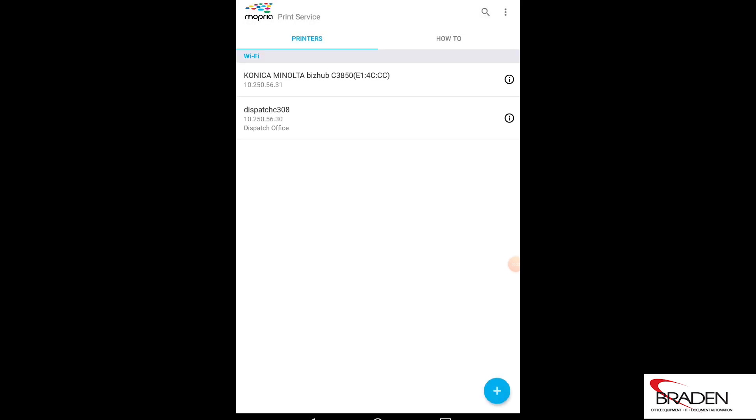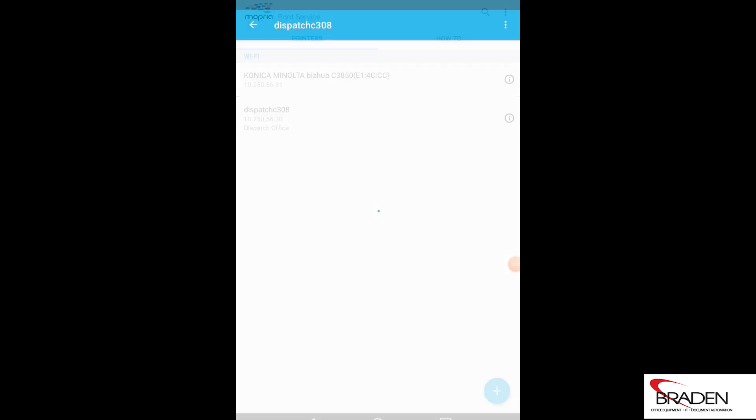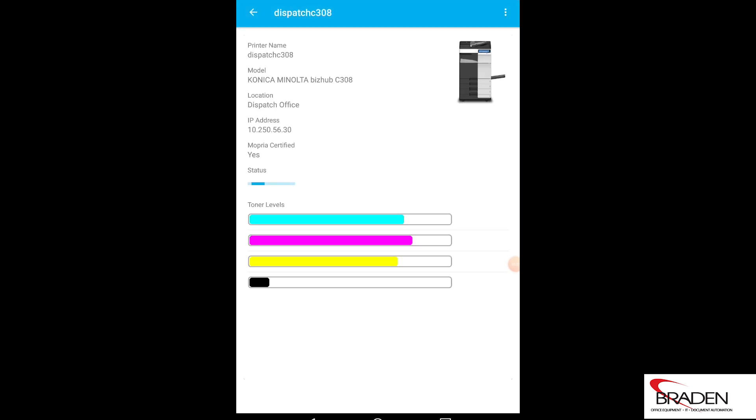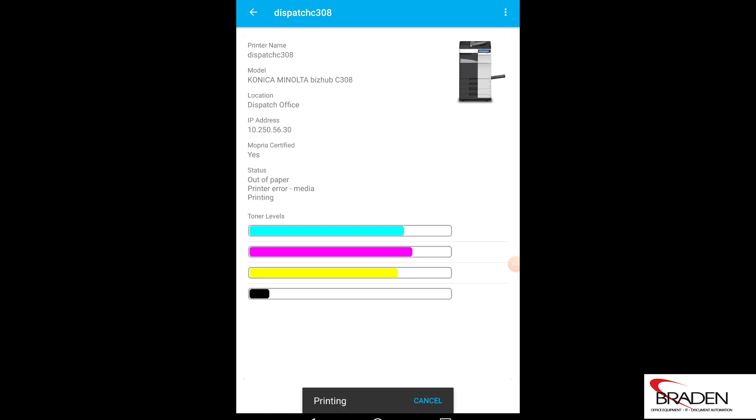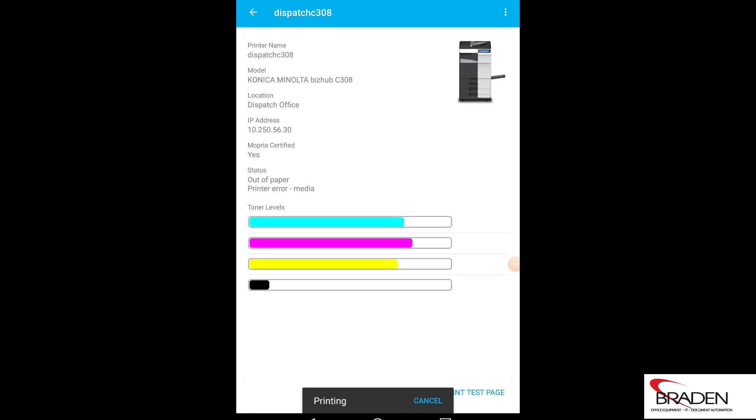Now with the Mopria app, it'll find multiple vendors. So if I had other machines out there on the network, I would be able to set those up. But you can see here I've got a couple machines set up. There's the dispatch office machine that I had set up earlier. So I can select that printer and it'll give me information on the printer. I can print a test page and it will send the job to the machine.